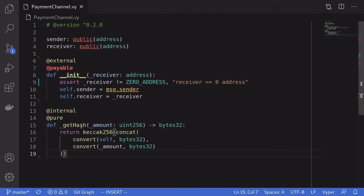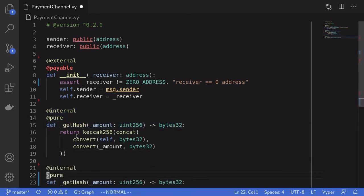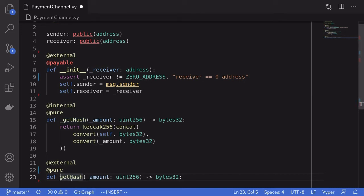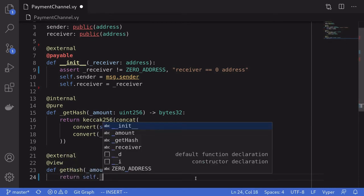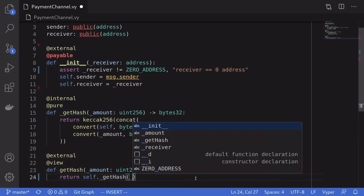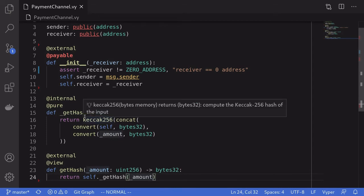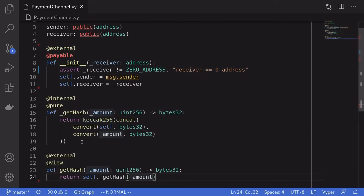We'll also make an external version of this function so we can get the hash and then sign it. I'll copy the function signature, paste it below, and call it external. To differentiate from the internal function, I'll remove the underscore. This external function will be declared as a view function since it calls the internal function, and inside the body we return self._get_hash passing in the input amount. Recall from a previous video about verifying signatures that this hash is not the actual hash that is being signed. We need to prefix it with the Ethereum signed message and then take the hash — that is the actual hash that is signed.